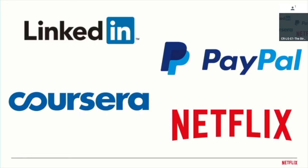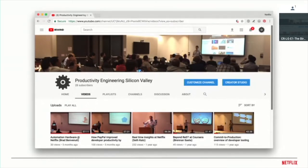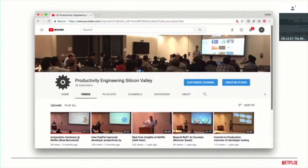Things went well. We had a great lineup of speakers. We were doing a talk every other month with two speakers. We had talks from LinkedIn, PayPal, Coursera, and of course Netflix. We had great attendance. We recorded all the videos. If you're interested, you can see all the previous talks on YouTube. They're still posted.